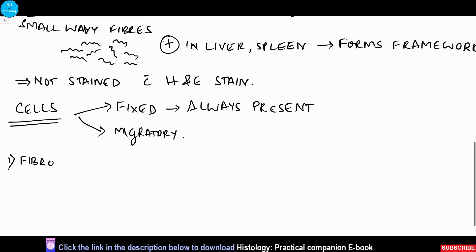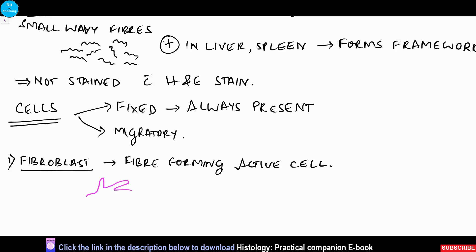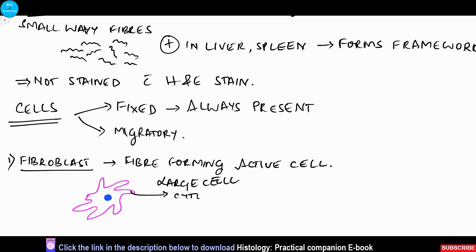The most common cell is the fibroblast. As the name suggests, it helps in the formation of the various types of fibers. It is the active cell — a larger cell with numerous cytoplasmic processes which help in the synthesis of collagen, elastic, and reticular fibers.